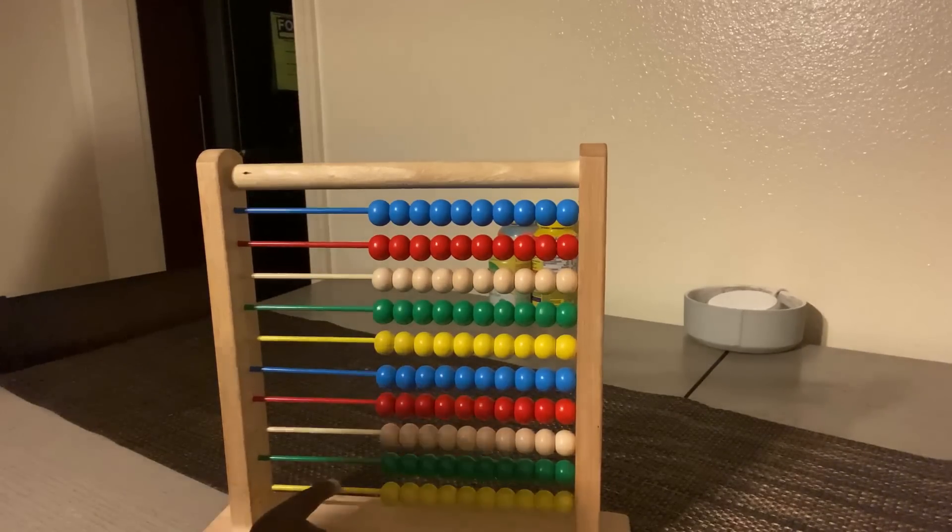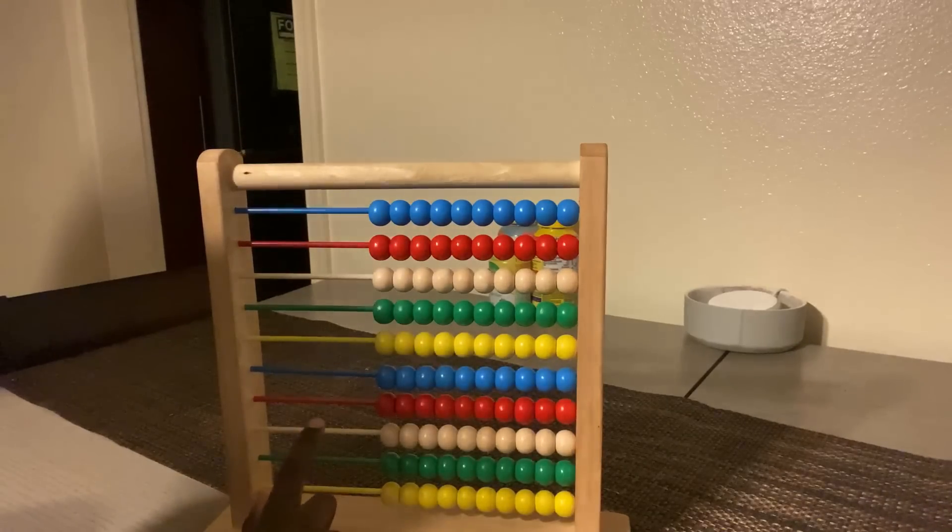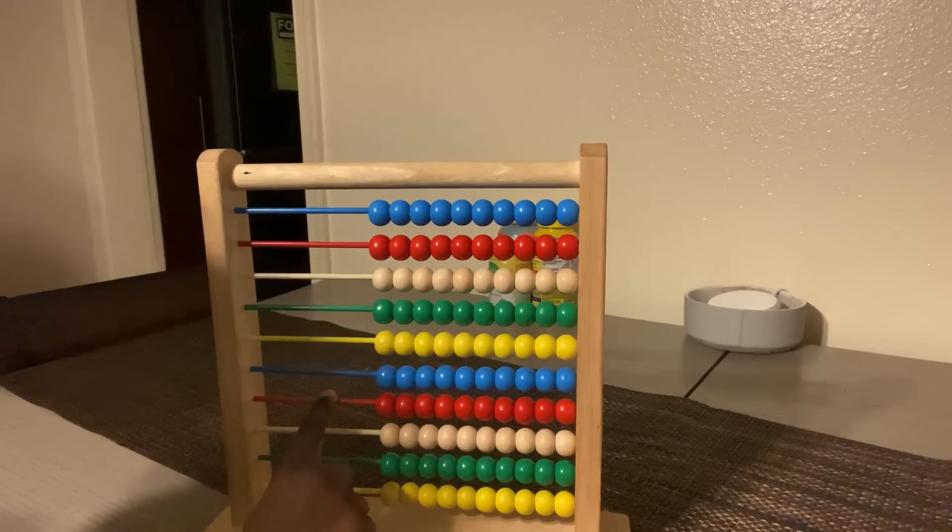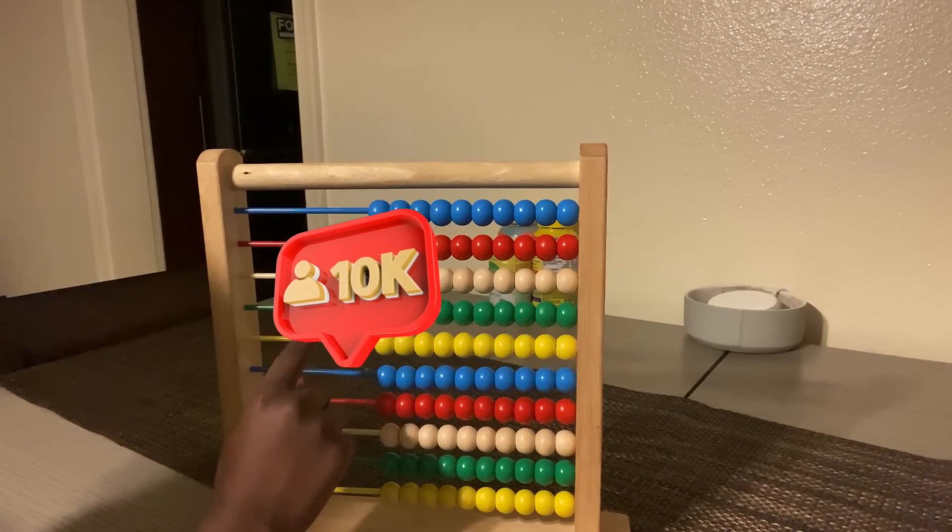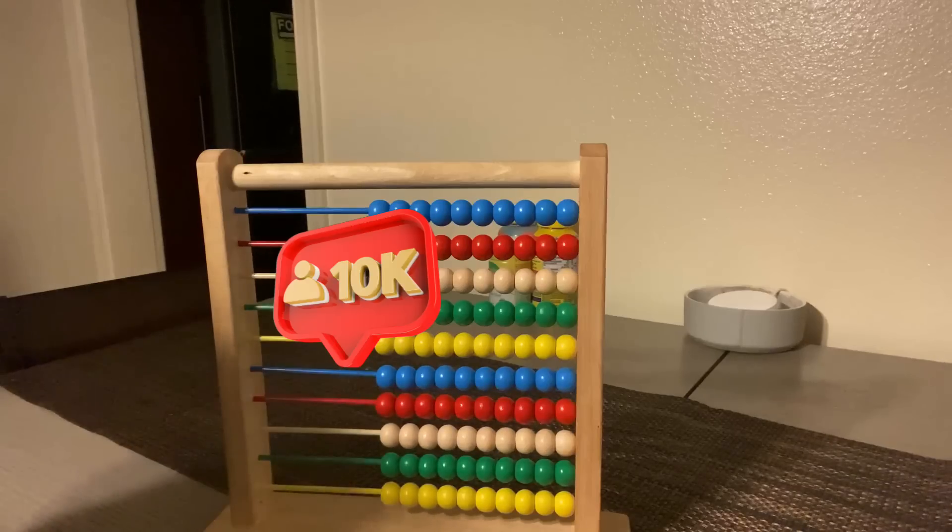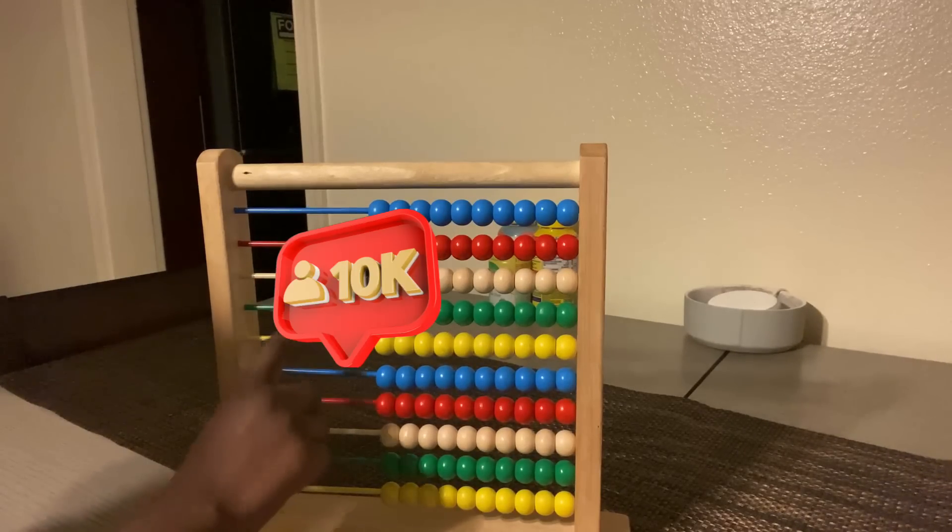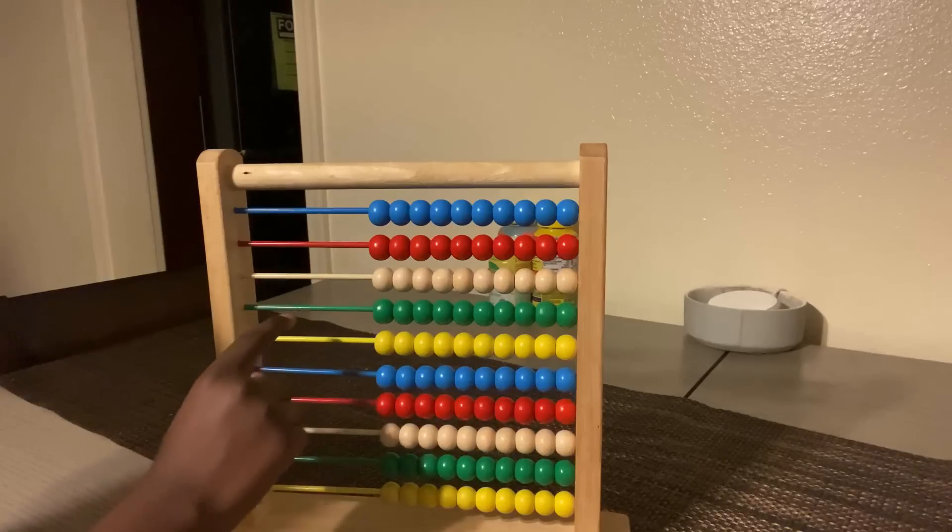This is the ones place, this is the tenth place, this is the hundreds place, this is the thousand place, this is the tens place, this is the ten thousands place, this is a hundred thousands place.